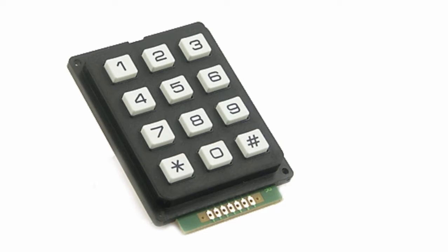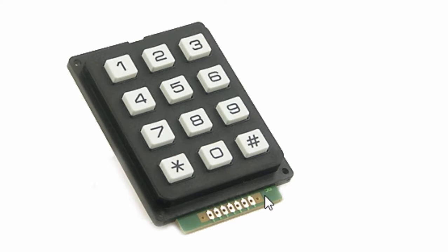a 4x3 keypad like this one, which has 4 rows and 3 columns, and a 4x4 keypad.